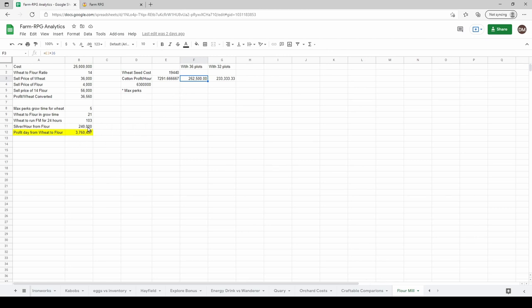But the nice thing is you can grow your wheat that you need for a day or two, get your flour mill queued up, and then grow cotton in the meantime or whatever your best crop is. That'll help you maximize your profits in the long run. Additionally, flour is going to be used in baking skills potentially in the future with some higher level crafting options coming out.